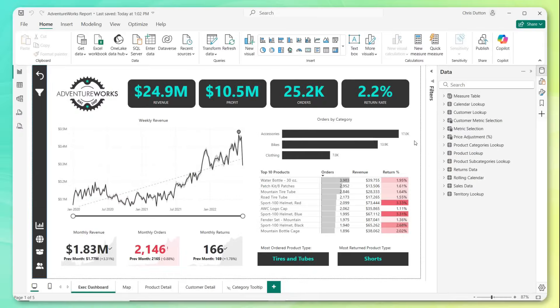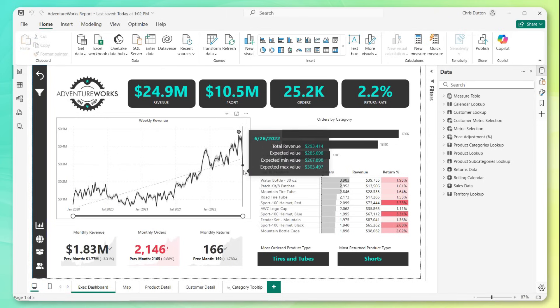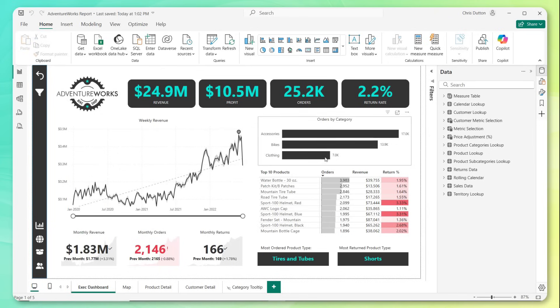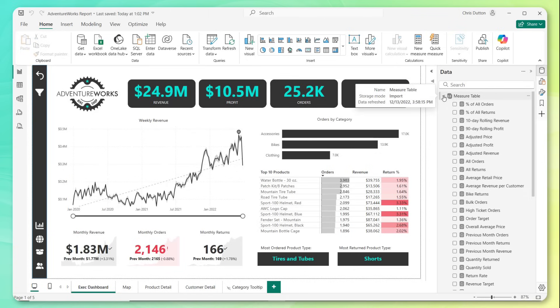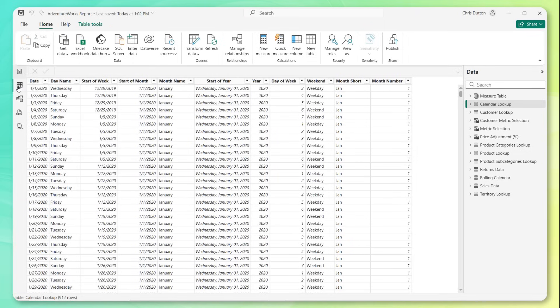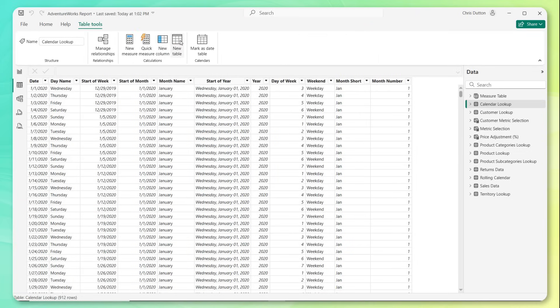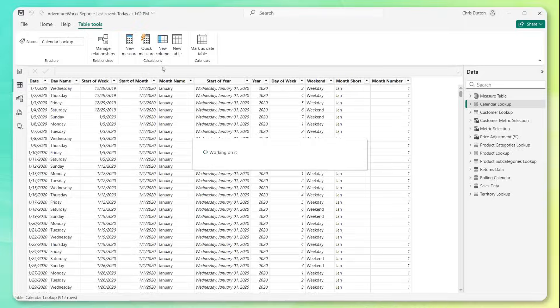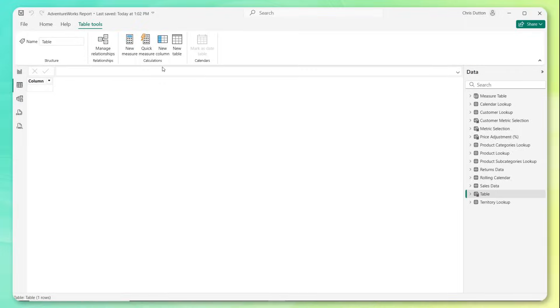So let's jump into Power BI Desktop and build ourselves a data dictionary. So here we are in our AdventureWorks report, and this is a great candidate for documentation. We've got about a dozen different tables here in our model. We've got a ton of different measures and calculated fields. If we jump into our model view, you can see we have multiple key columns and table relationships. So the way we're going to do that is by heading to the table view and head to table tools, new table.